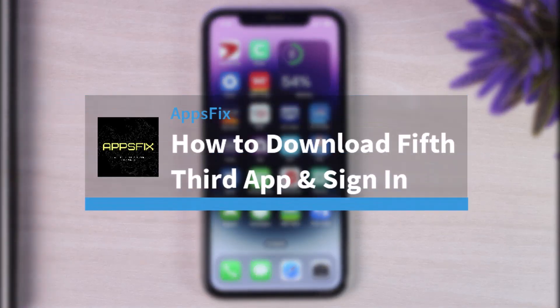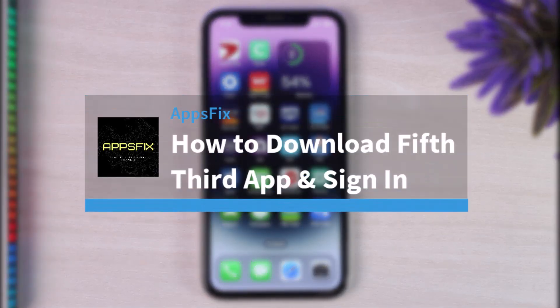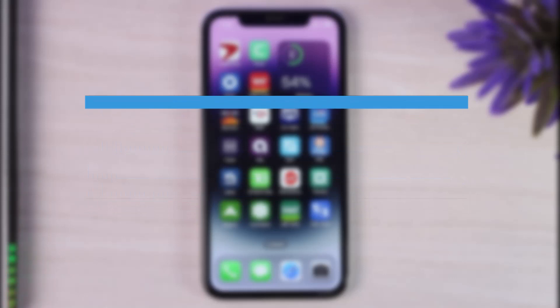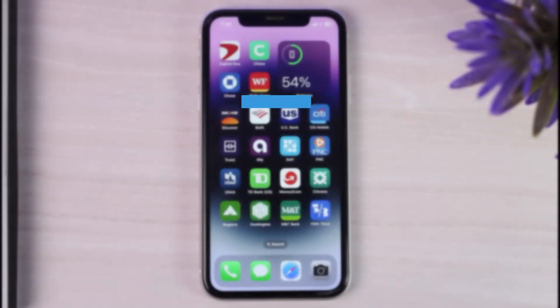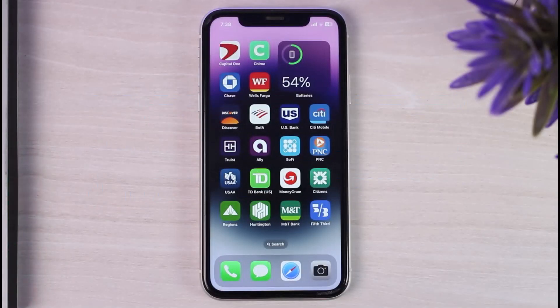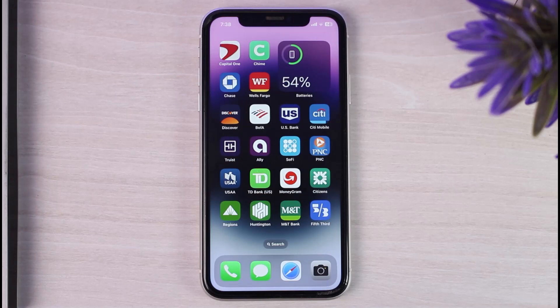Hey everyone, welcome back to another tutorial video. In today's video, I'll show you how you can download the Fifth Third Bank's mobile app and simply log in to your account.